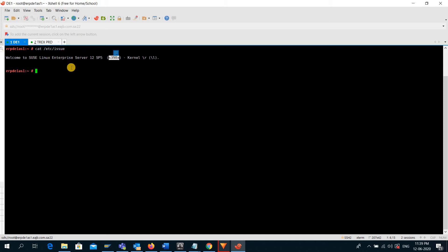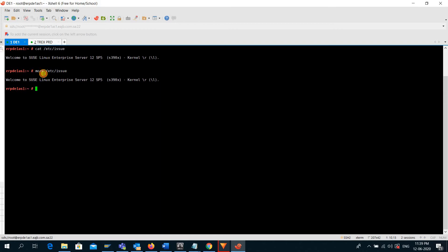Now there is another way to check the Linux edition, that is more /etc/issue. This command gives you the same result.